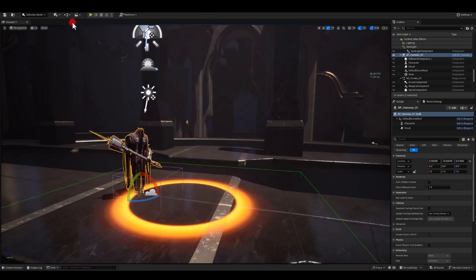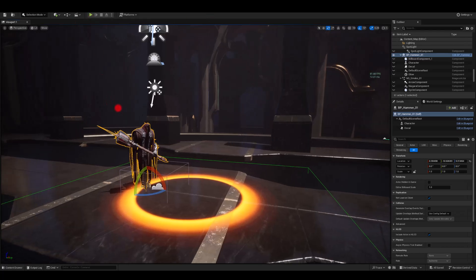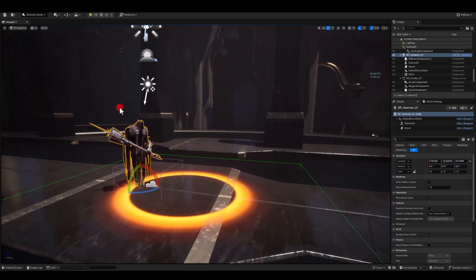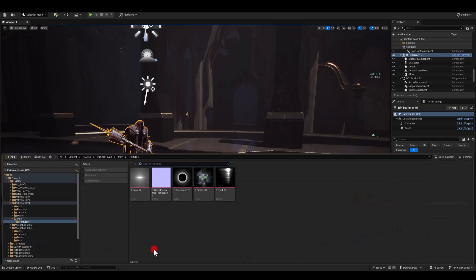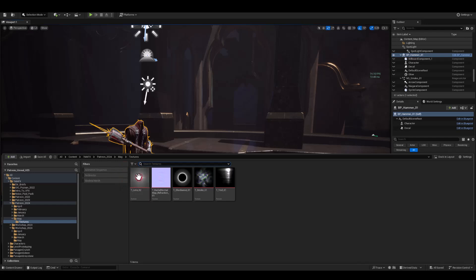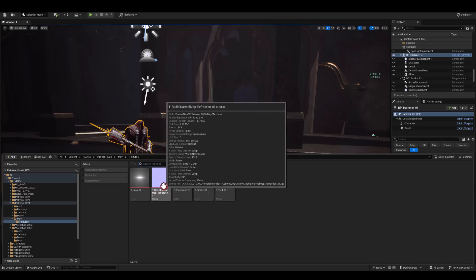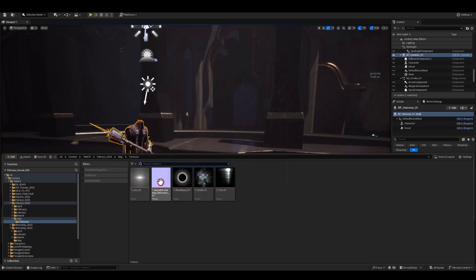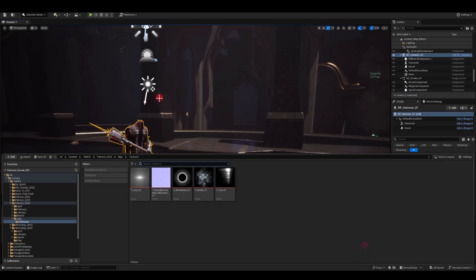Hey everyone, in this tutorial we're going to jump into Substance and create this lens texture I've got here. Because this is going to be a very quick tutorial, we're also going to add the ripple effect as a normal map.